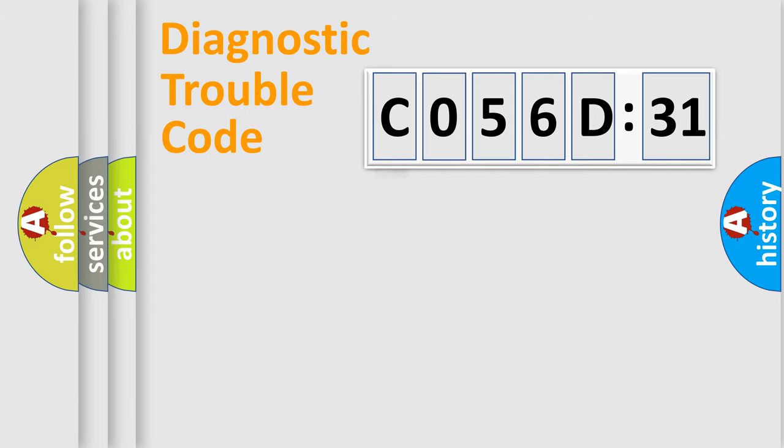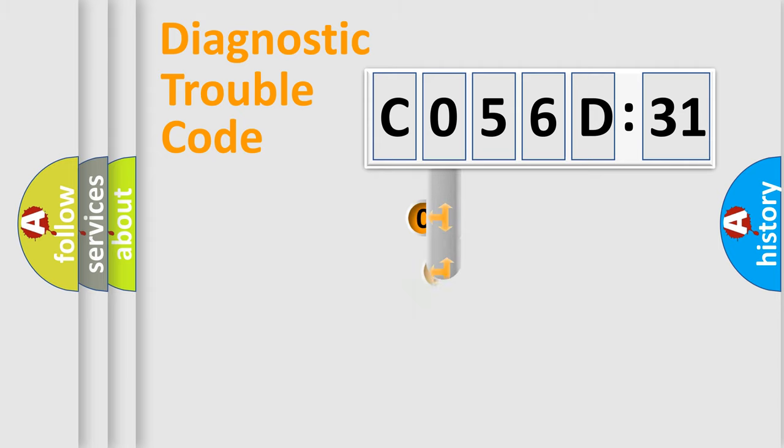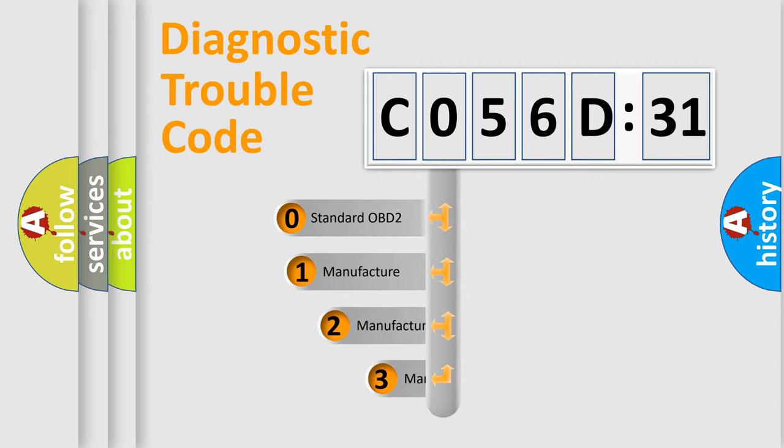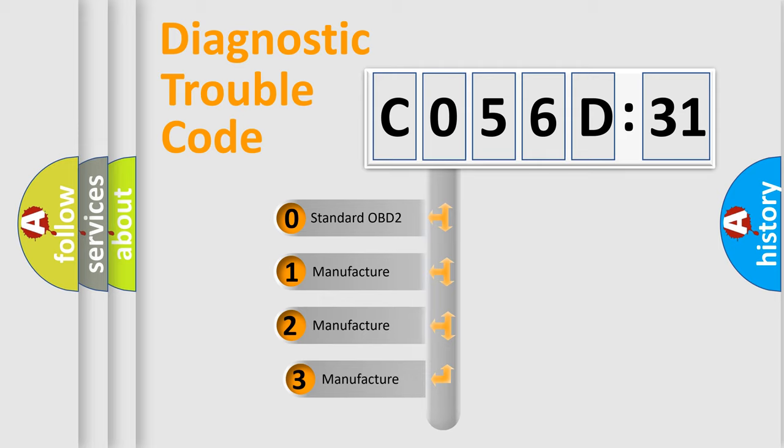Powertrain, Body, Chassis, and Network. This distribution is defined in the first character code.